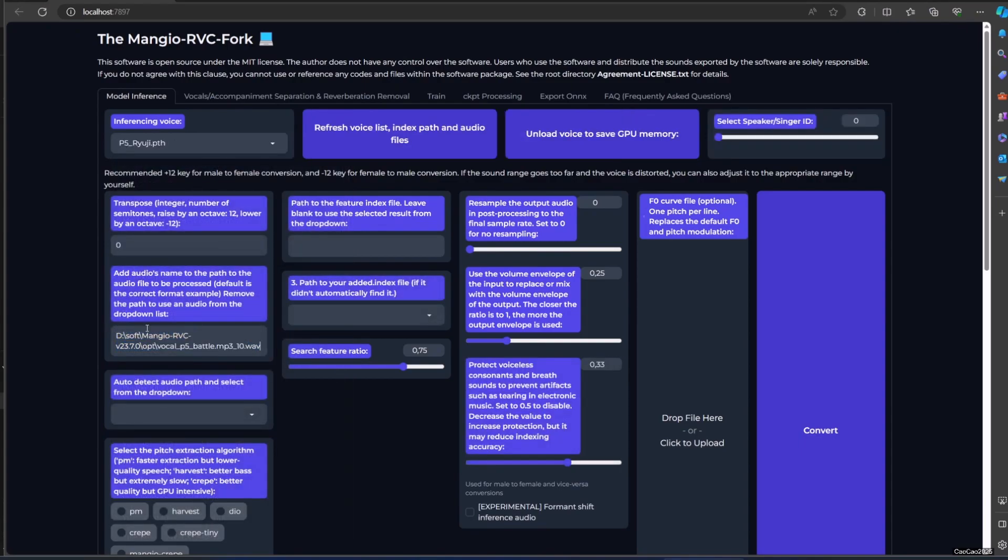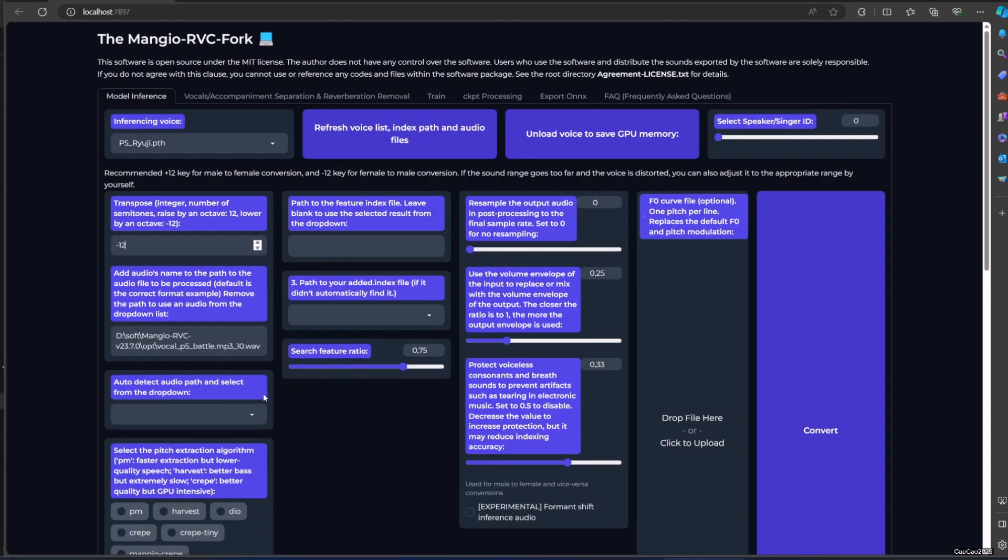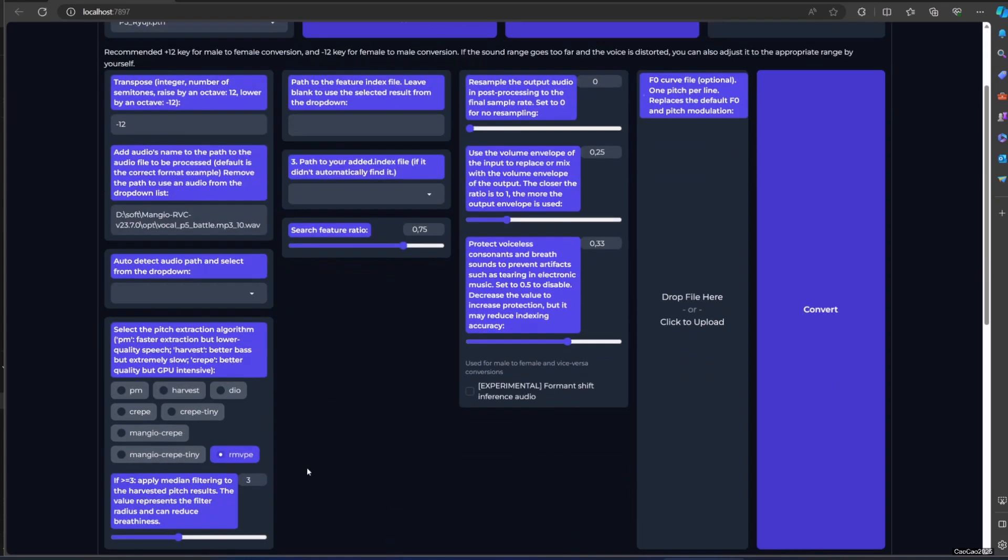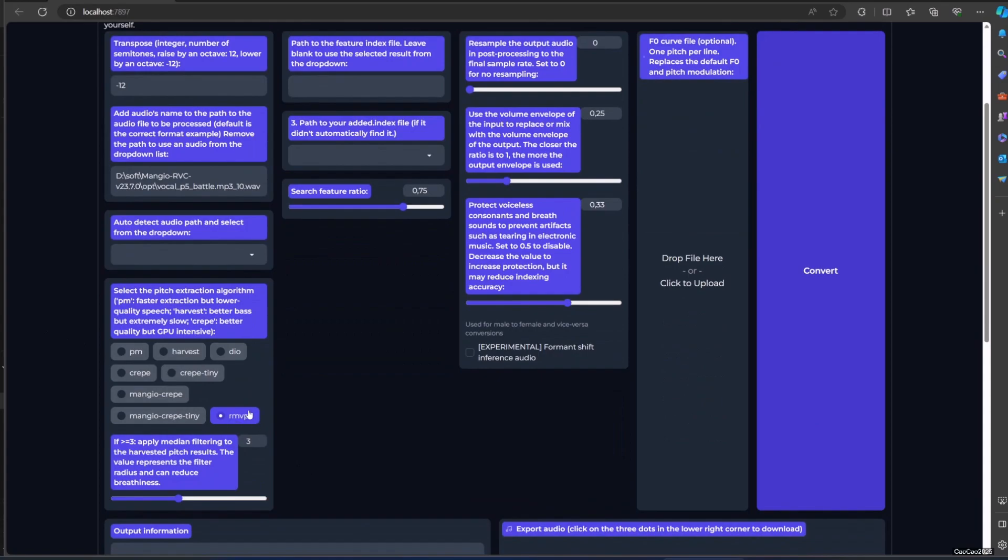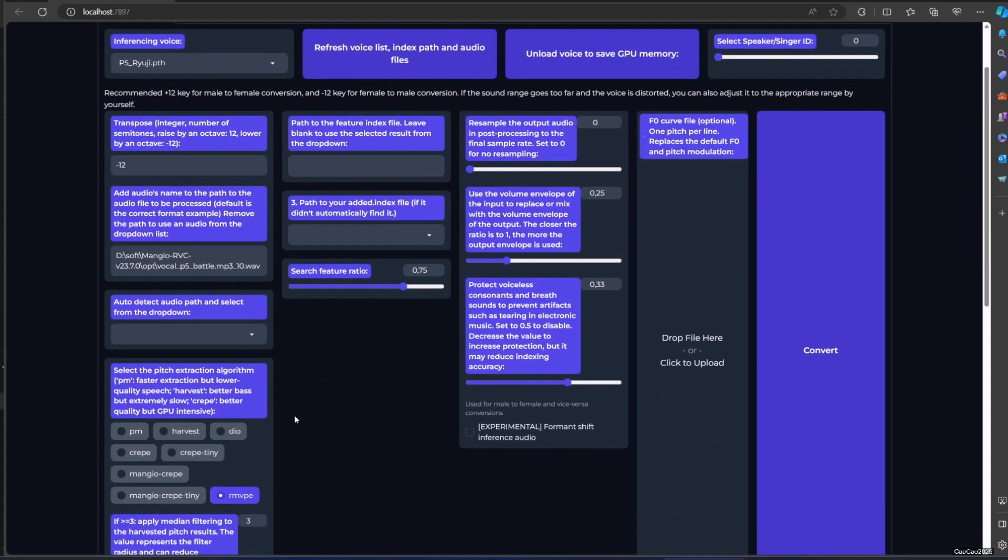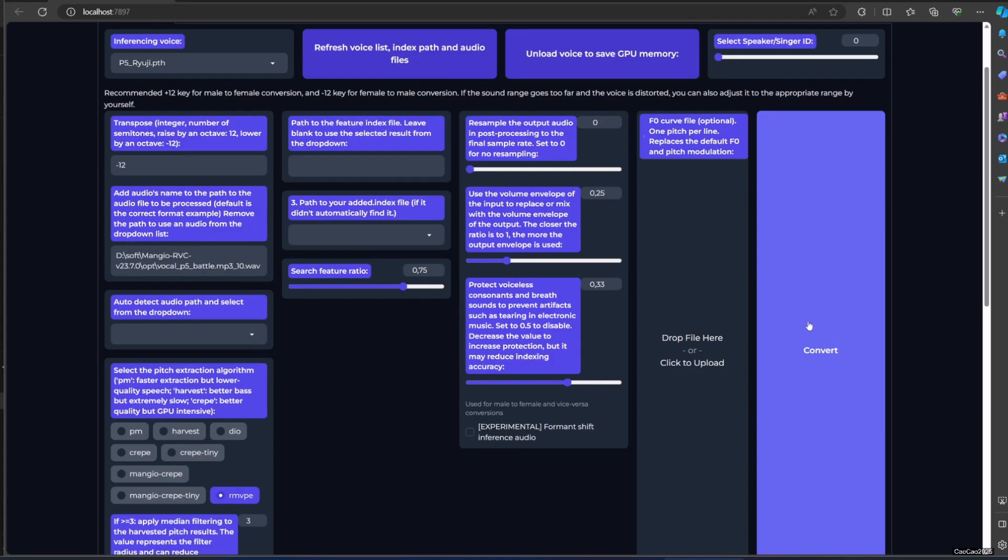Copy paste here. The details about this you could watch in my other video. Since it's female to male, we're going to reduce pitch into minus 12. Now let's just convert.